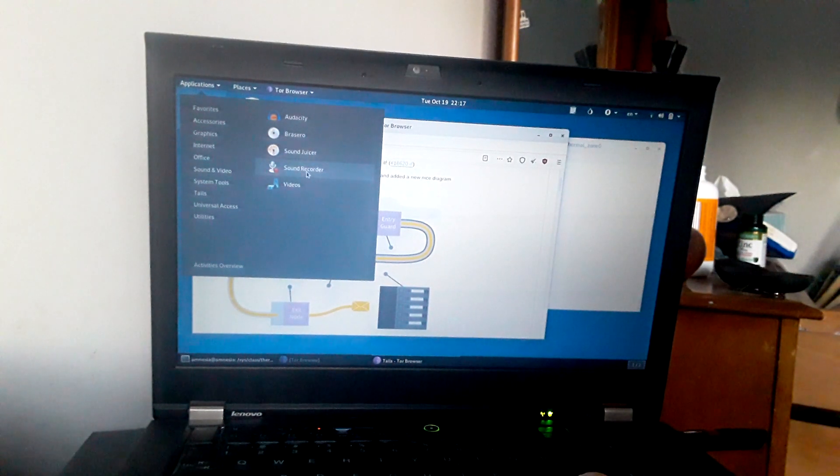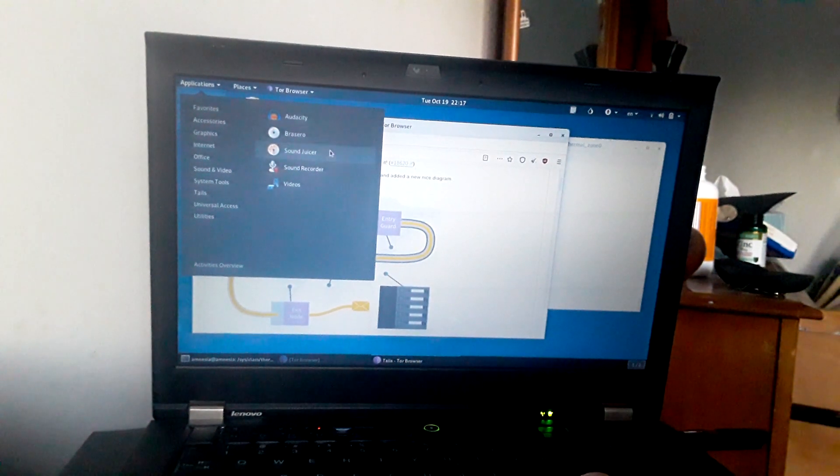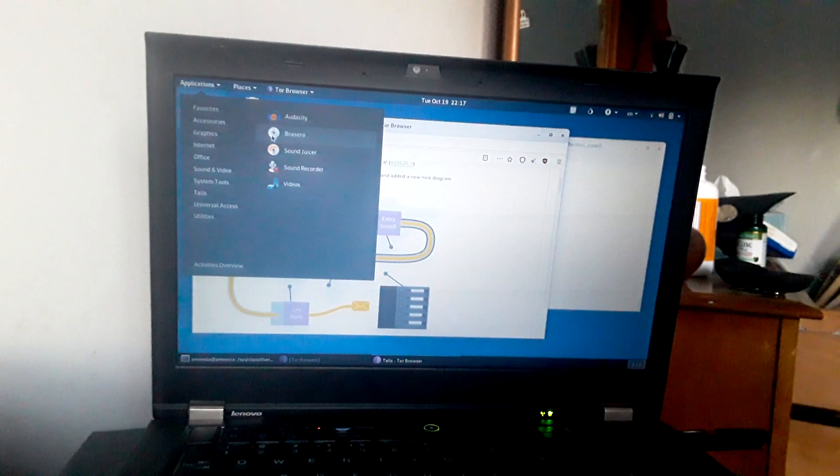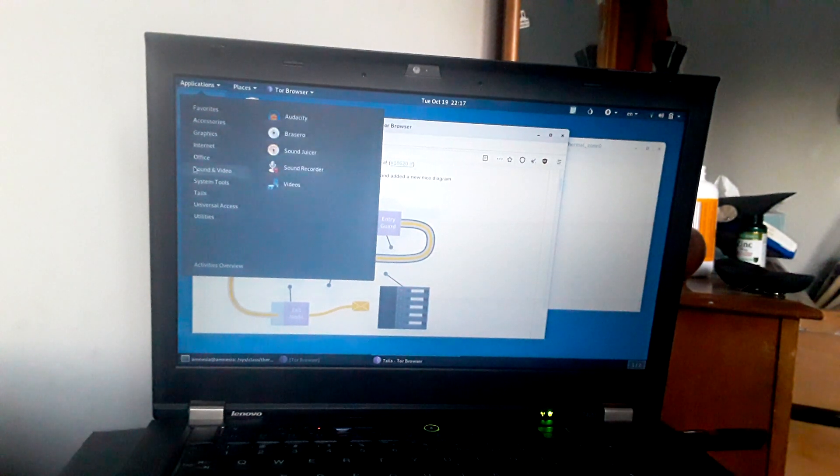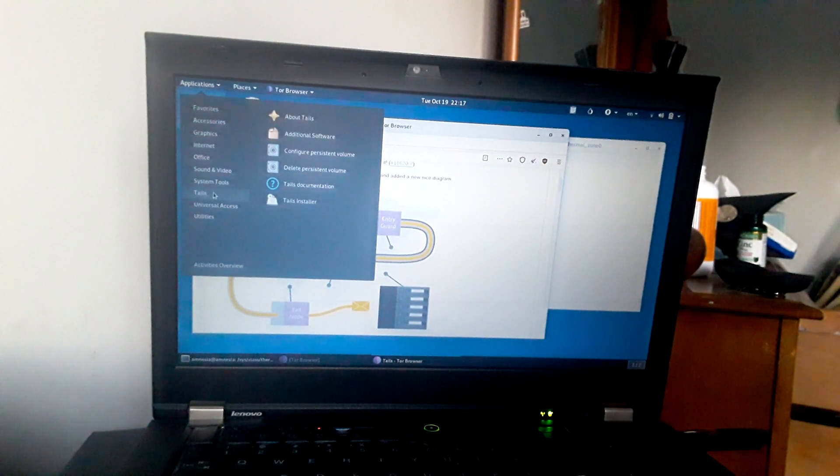There's also a metadata, basically obfuscator. So if you want to use that, that also comes available on Tails.